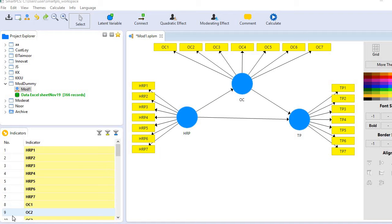If the f-square value is too small, that means the contribution of that exogenous variable to a particular endogenous variable is too small.